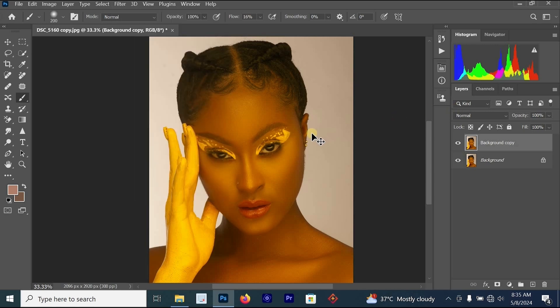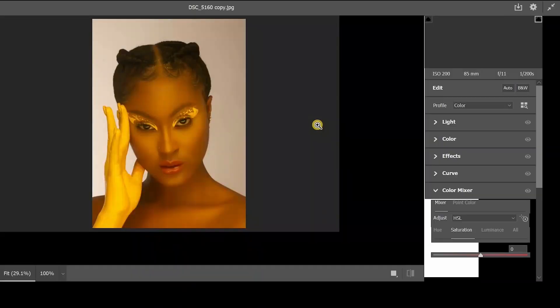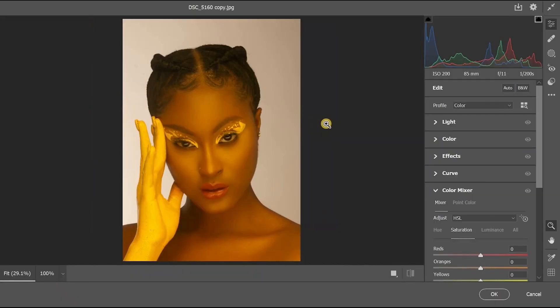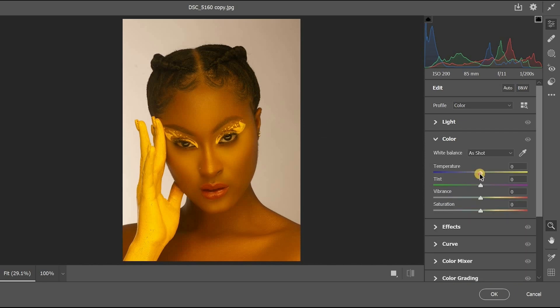Or press Ctrl+Shift+A on your keyboard to open the Camera Raw filter. Your Camera Raw filter might look different from mine because I'm using Adobe Photoshop 2024. In the Colors section, we need to reduce the temperature — you can see what happens to the image when I reduce it.